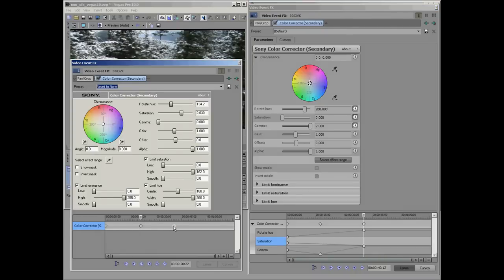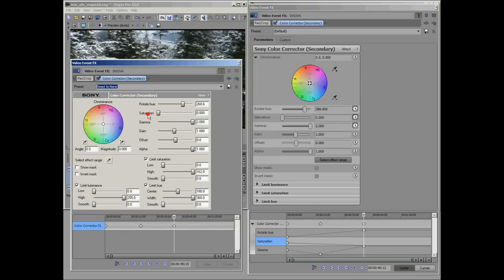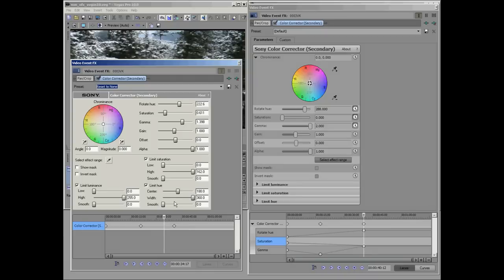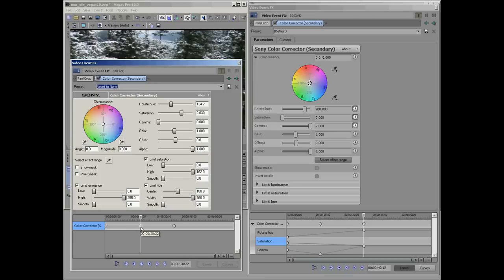If I come out here, select that keyframe, bring the saturation down to zero. As I come back towards this keyframe, the saturation actually comes back up. Because that saturation value that was here before is still captured in this keyframe. So that's the difference.